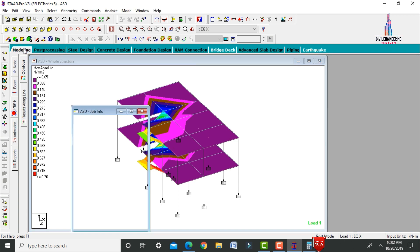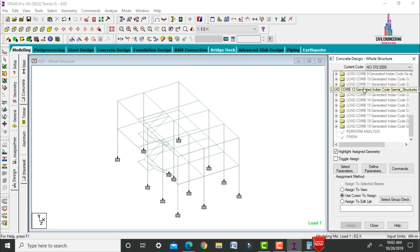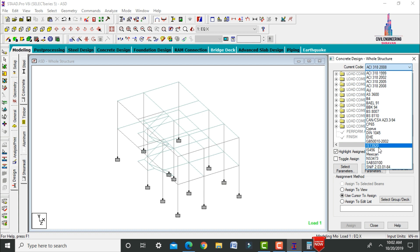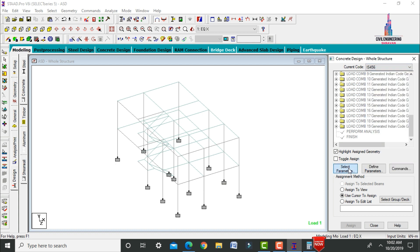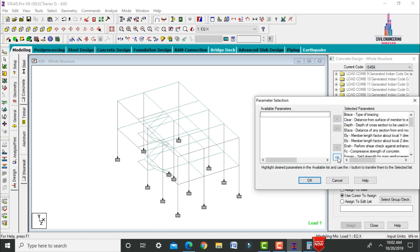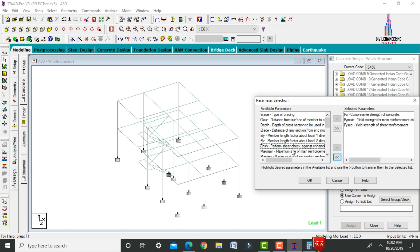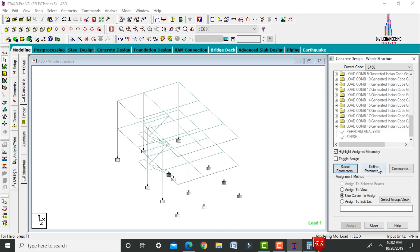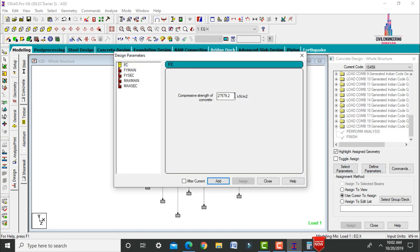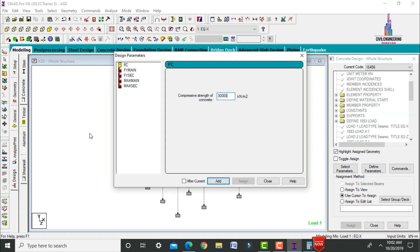For concrete design, go to Design > Concrete Design and select IS 456. Set parameters: compression strength of concrete = 30 MPa, yield strength of main reinforcement (FY) = 500 MPa, shear reinforcement = 500 MPa.